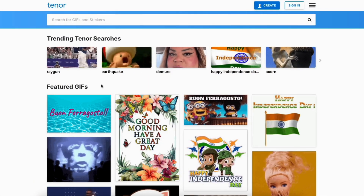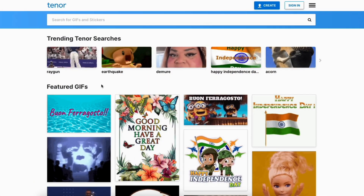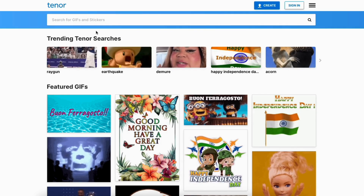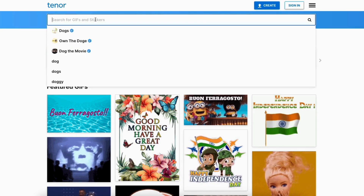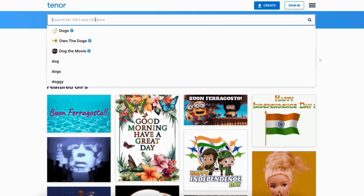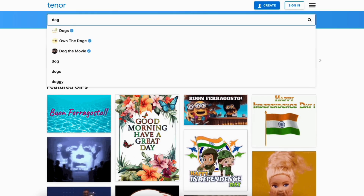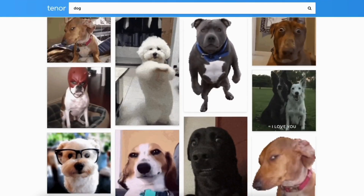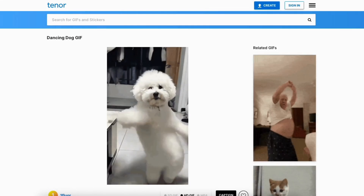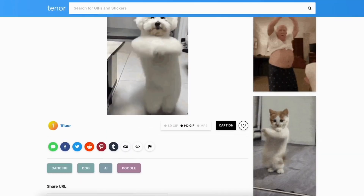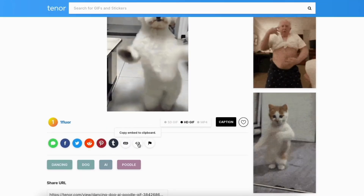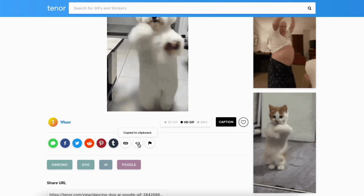A good place to get GIFs is Tenor. I'm here on the Tenor site. In the search bar, you can type in the type of GIF you want. I'll type in 'dog' and search. When you find the GIF you want to use, click on it. I'll scroll down and you'll see this icon that says 'Copy Embed to Clipboard' when you hover over it. Click this to copy it.